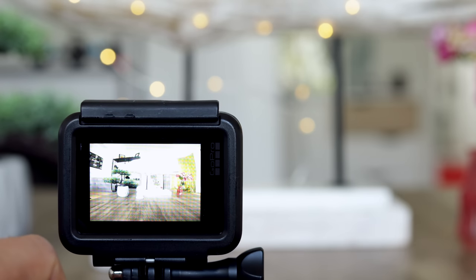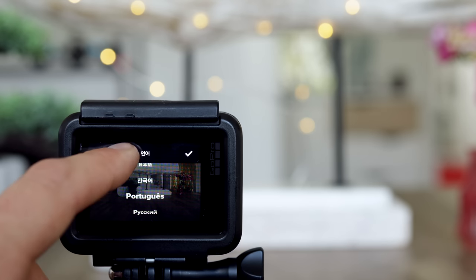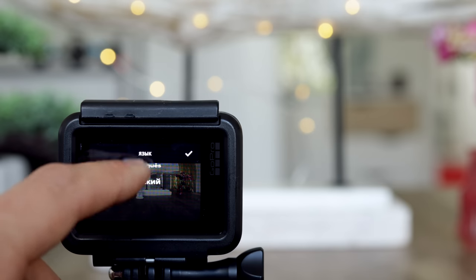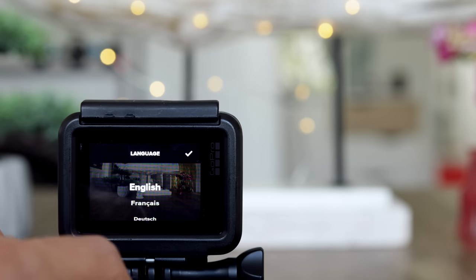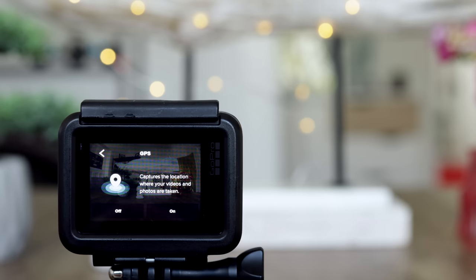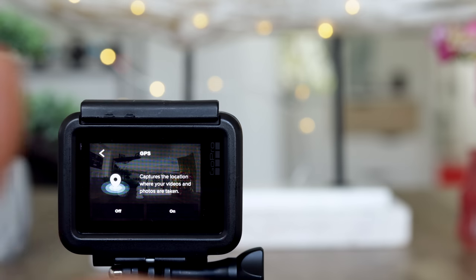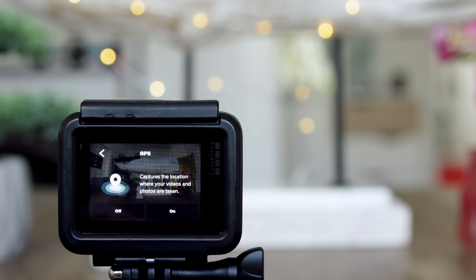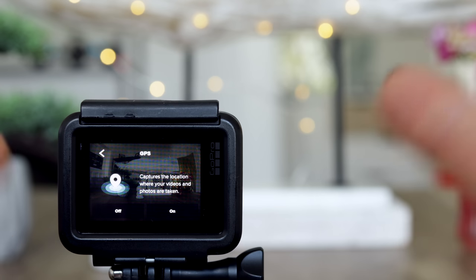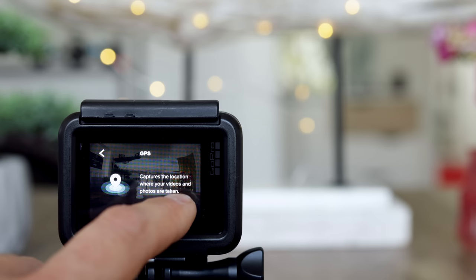Starting the GoPro Hero 7 for the first time, you can expect to see a setup display. Choose English. You have to agree to the legal stuff. The GoPro asks if you would like to turn on the GPS — yes, because once you were swimming or in the jungle and took some nice footage, later on your computer you will be able to see the exact location, taking data from the GPS module built inside the GoPro Hero 7. So I leave it on.